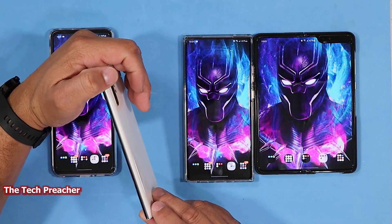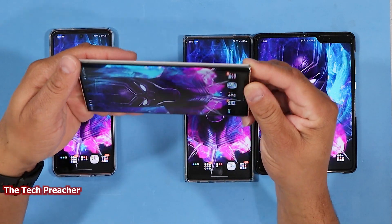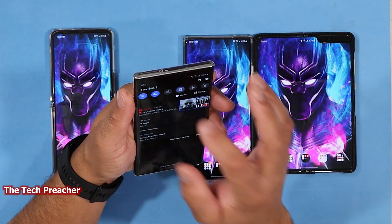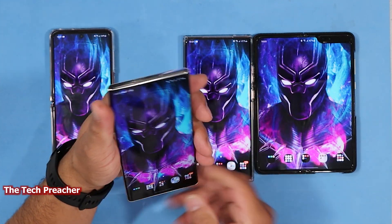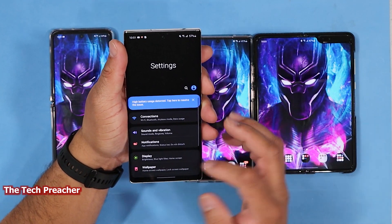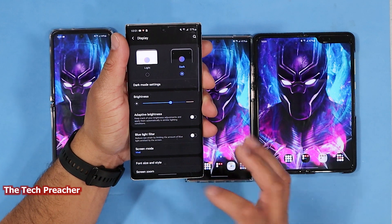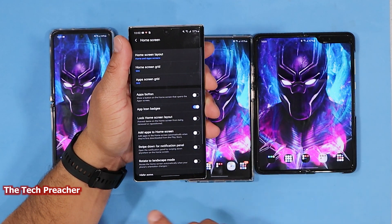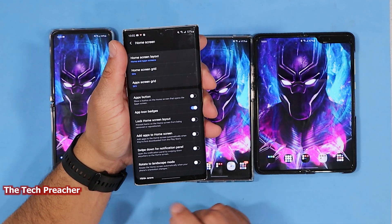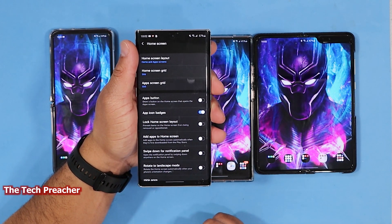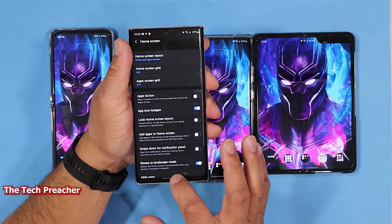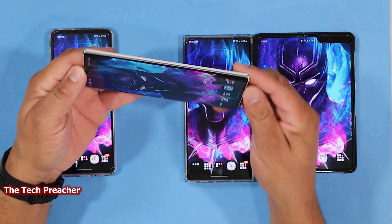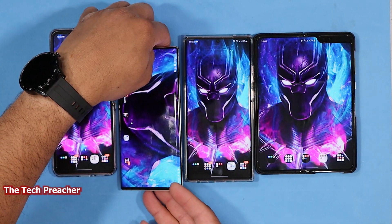You can do auto-rotation to landscape on all your Galaxy devices. Let me show you on another device — this is the Galaxy Note 10 Plus. I go to Display, then Home Screen, and there it is — it's automatically toggled off, so I just toggle it on, go to my home screen, turn it sideways, and boom there it goes.